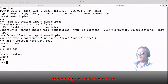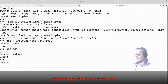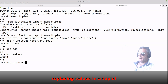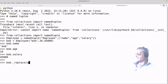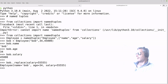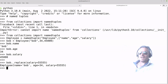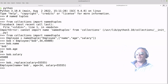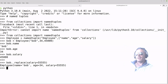I said it's immutable, but we can actually do something like 'bob._replace', and then say 'salary=55000'. There we go, we've updated it. So although they're immutable, you can still update it — what it's actually doing is creating a new tuple, so it's destroyed the old one. That's how to update a tuple.